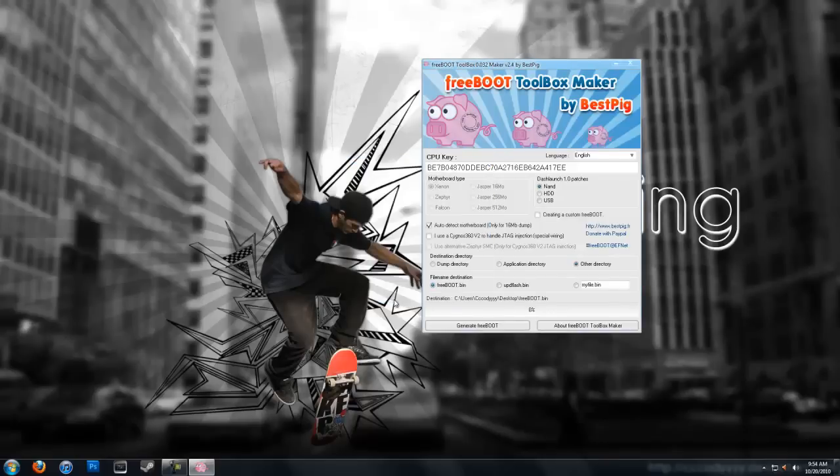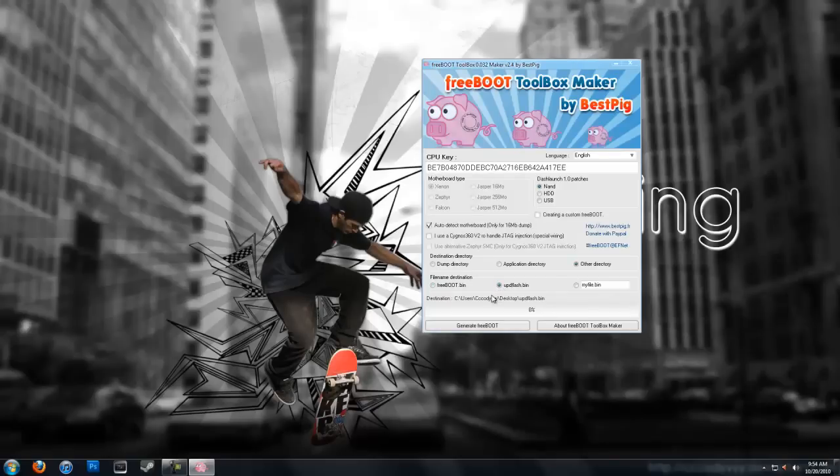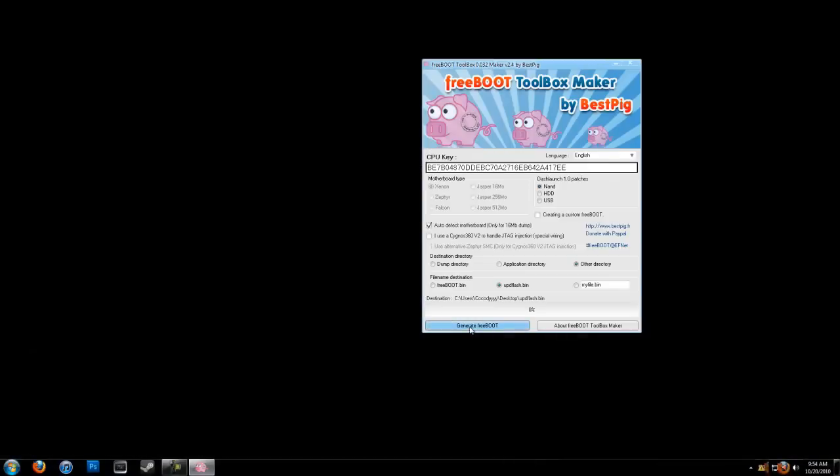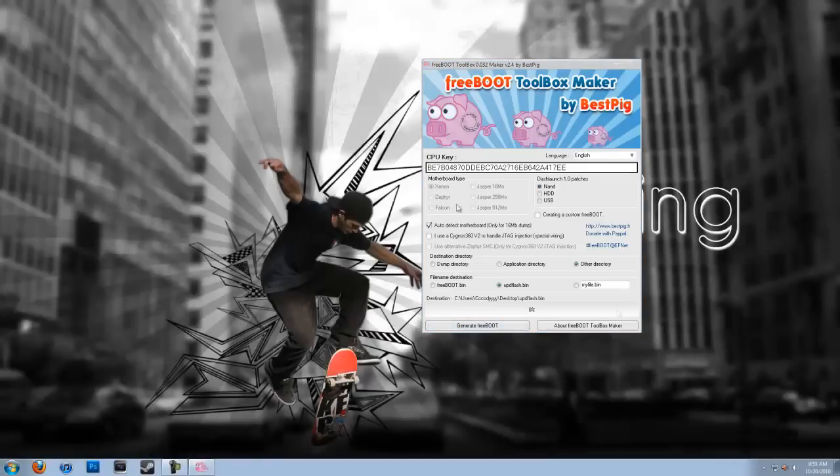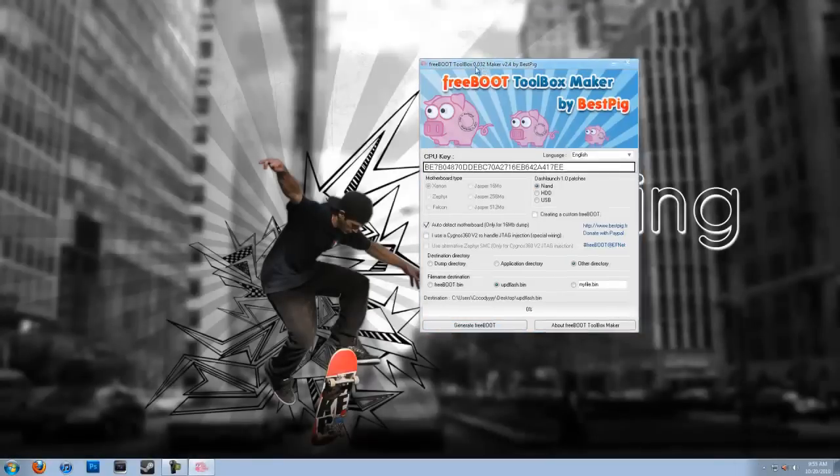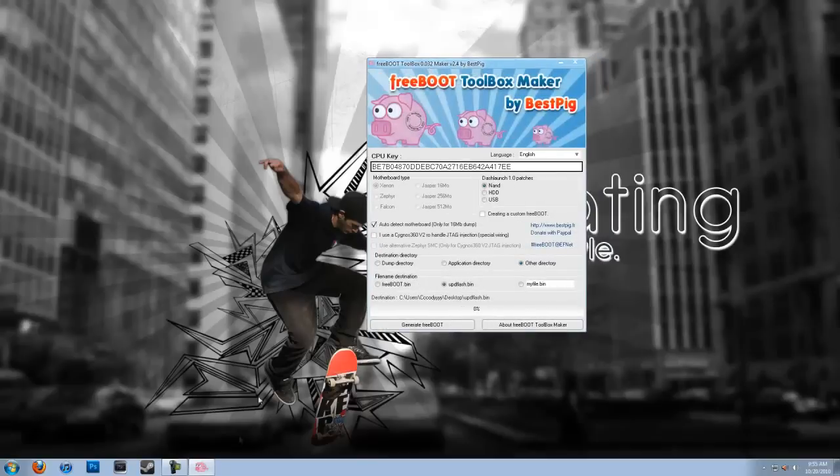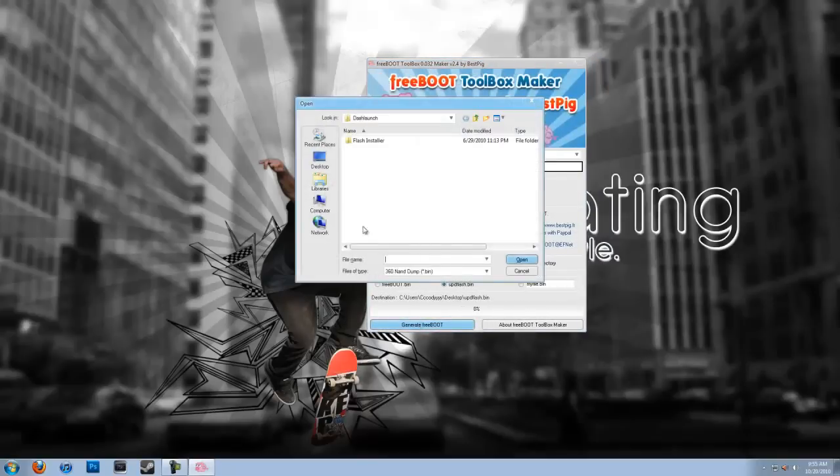And then file name destination, you're going to want to put updflash.bin, so then you can flash this NAND with Flash 360 or with Xell. I'm going to be using Flash 360 because for some reason Xell doesn't work for me. You're going to click Generate Freeboot.